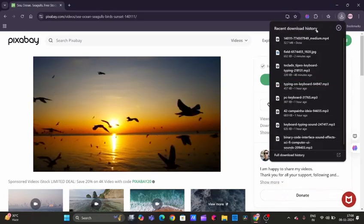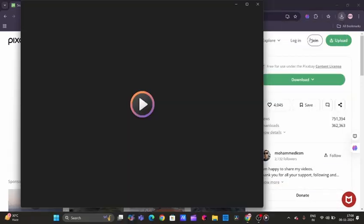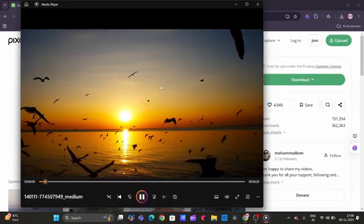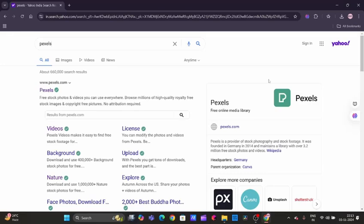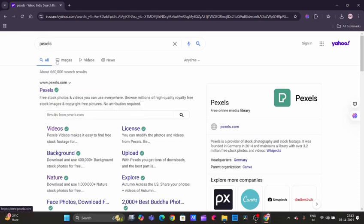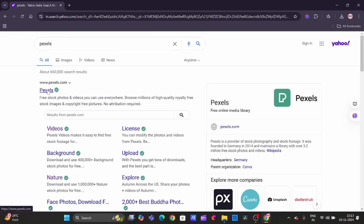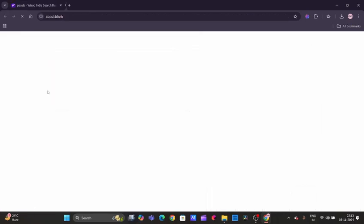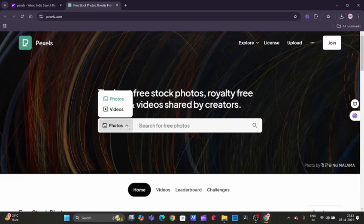The next website is Pexels. Let's check out Pexels. Pexels is a popular choice for free images and videos. We just need to search Pexels in the search bar and click on the first link, pexels.com. Here we are.